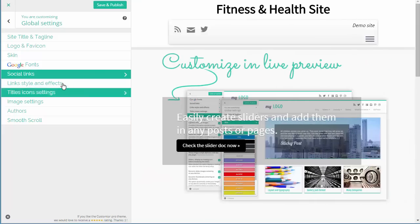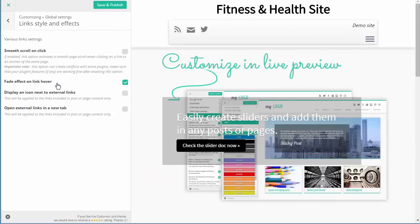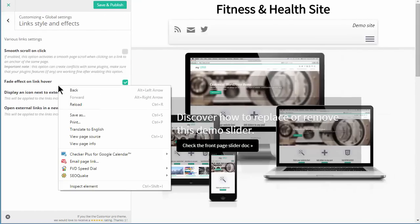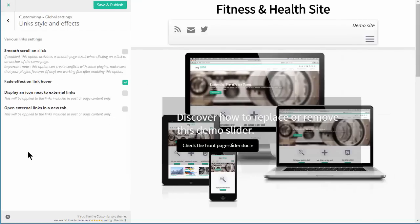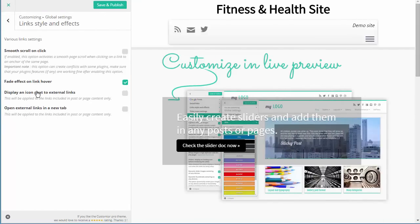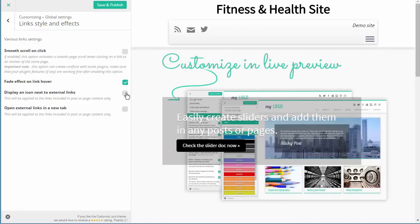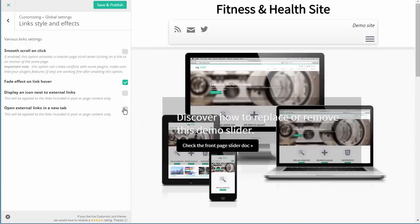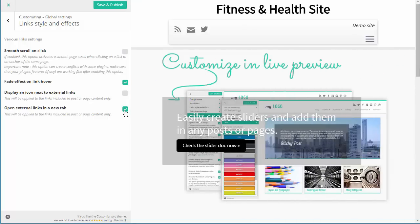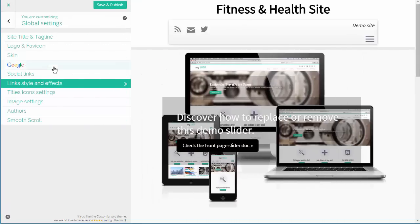The next global setting is Link Styles and Effects. This is where you can define how links on your site work in general. For example, you can display a little icon next to external links so people know they're leaving the site, and you can also force external links to open in new windows. There's a fade effect as well, but you can have a look at that.